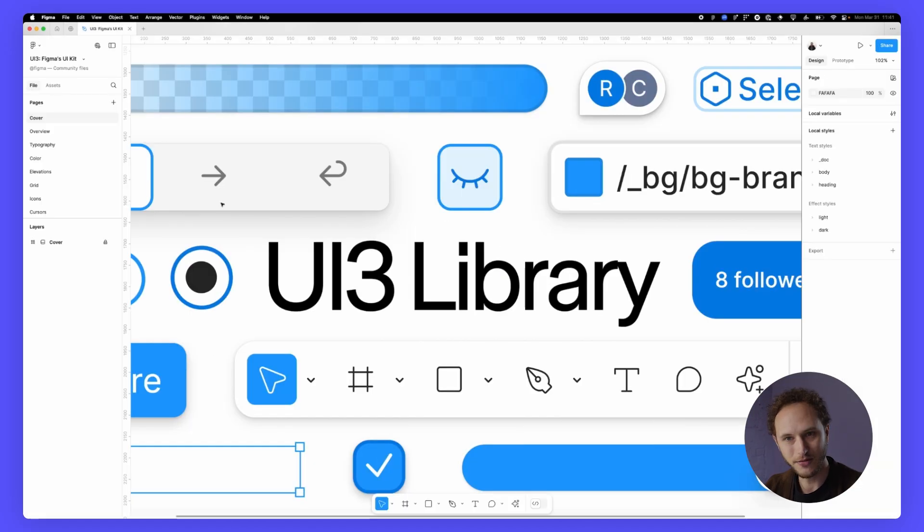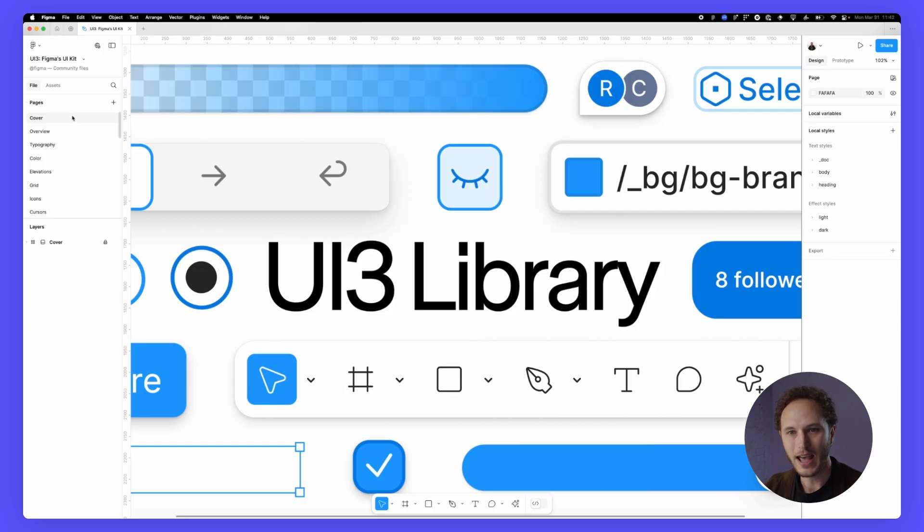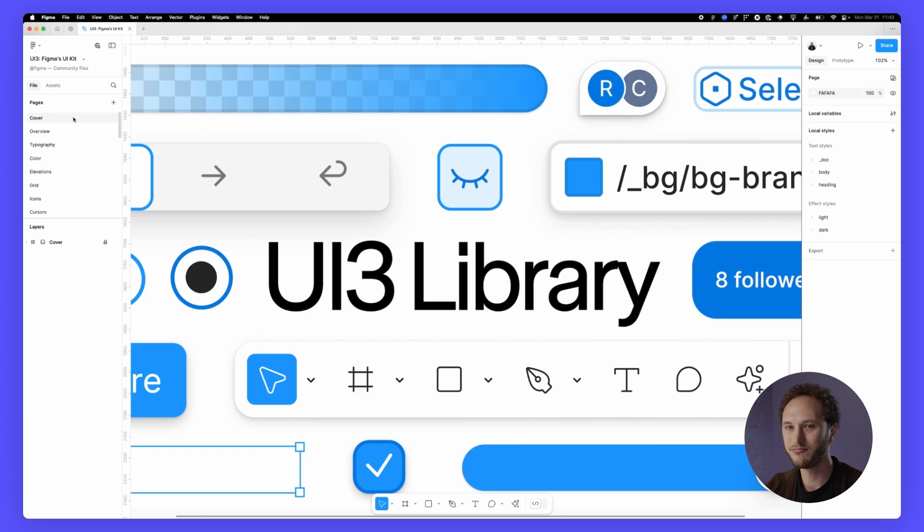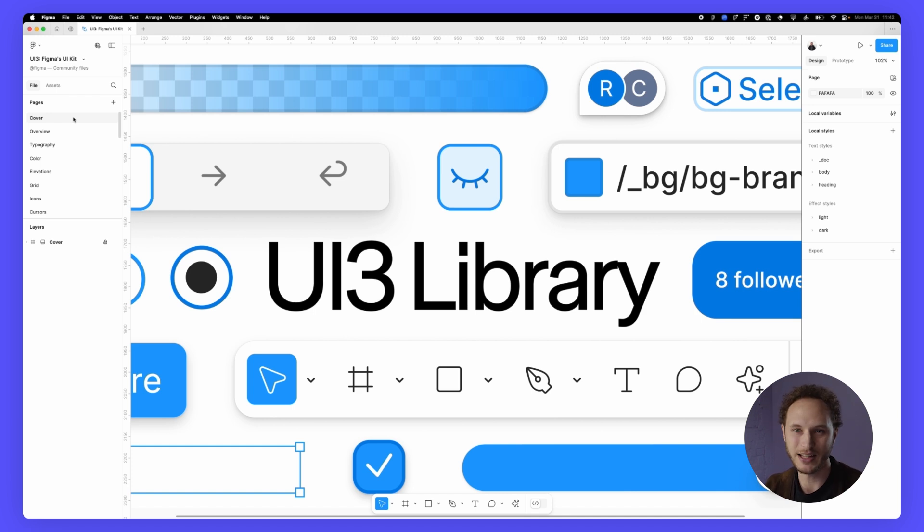Inside the file we've broken everything down by pages and these are broken down by components and by styles, colors, typography, grids, effects, everything's in here.